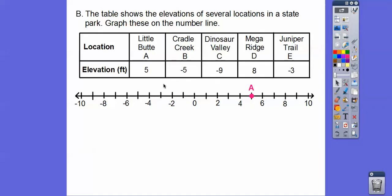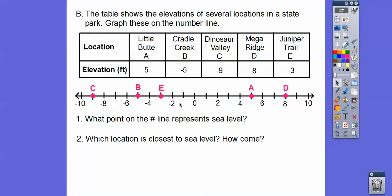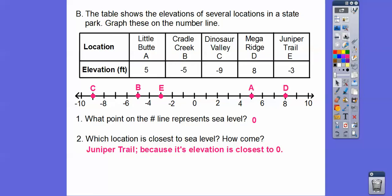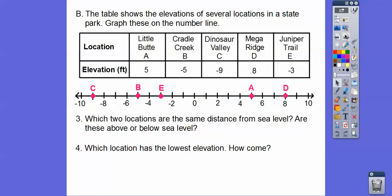Negative five is Cradle Creek, so that's over here. Dinosaur Valley is point C at negative nine — way over here. There's C, there's D, and there's Juniper Trails point E. Let's answer some questions. Which point on the number line represents sea level? Remember, sea level is at zero. And which point is closest to sea level? Point E is — that's Juniper Trails — because its elevation is closest to sea level.